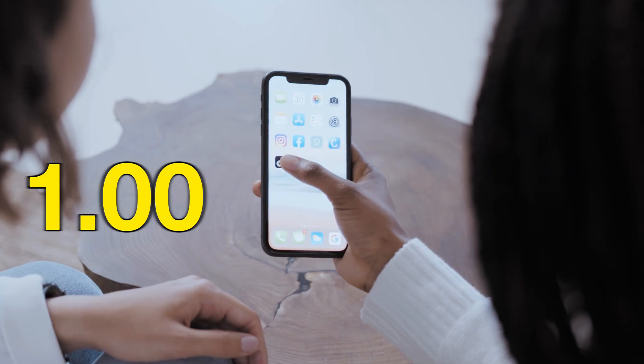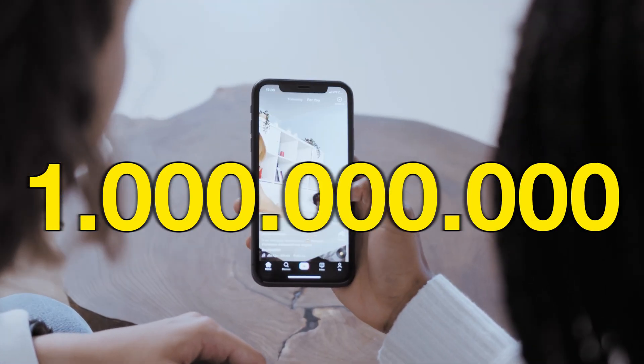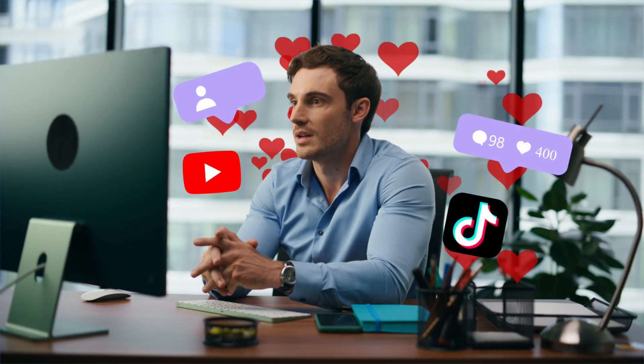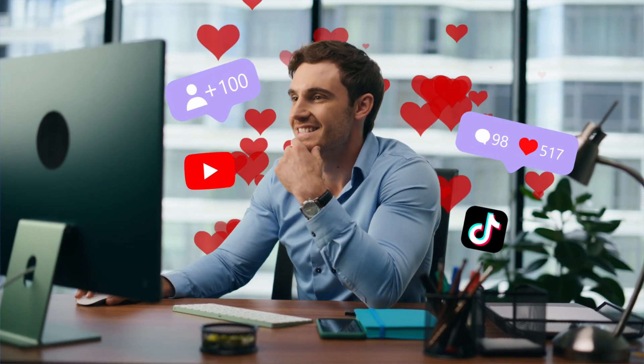TikTok packs an insane amount of 1 billion views per day. This means that going viral on the platform overnight is very much possible. The more high quality content you put out, the faster it will happen.